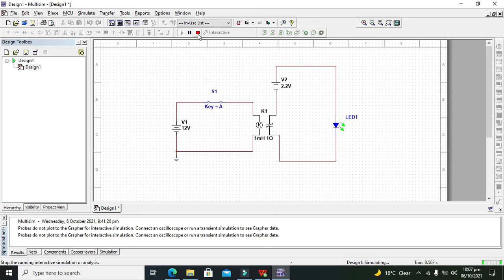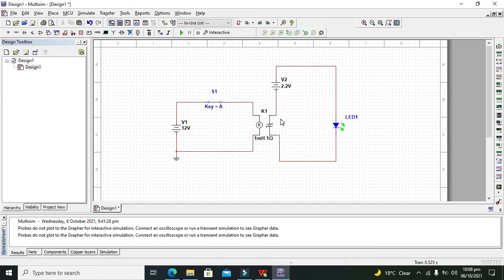Now you hopefully understand how to use a relay within Multisim. Thanks for visiting our channel.